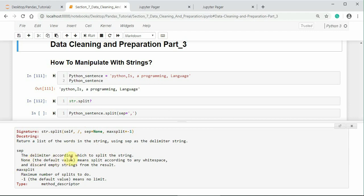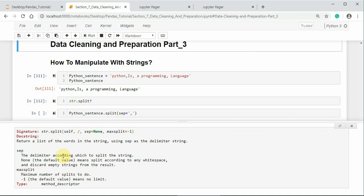The delimiter according to which to split the string. None means split according to any white space and discard empty strings from the result. It also accepts max split that means maximum number of splits to do. Minus one by default means no limit, split all the words in the string.